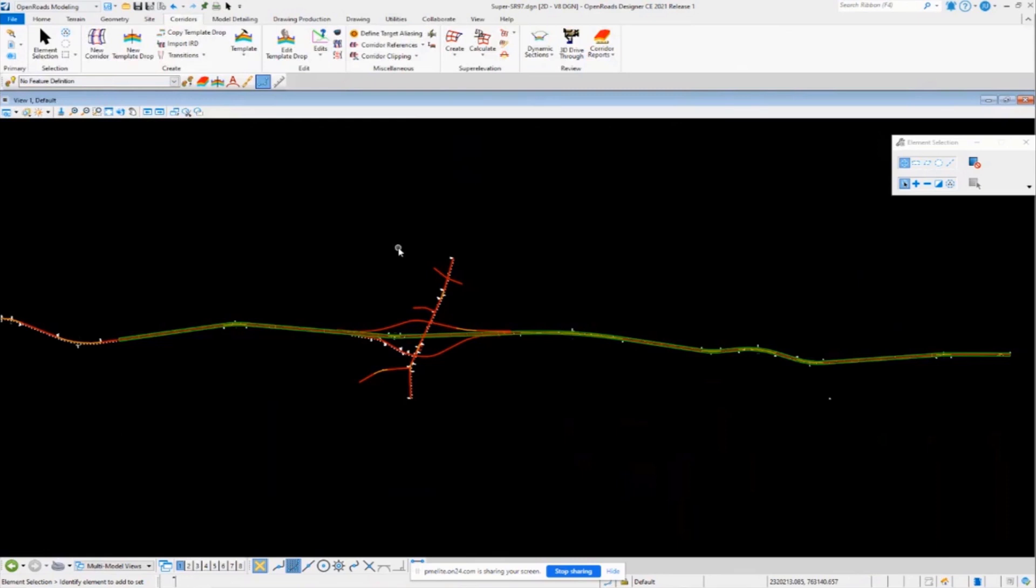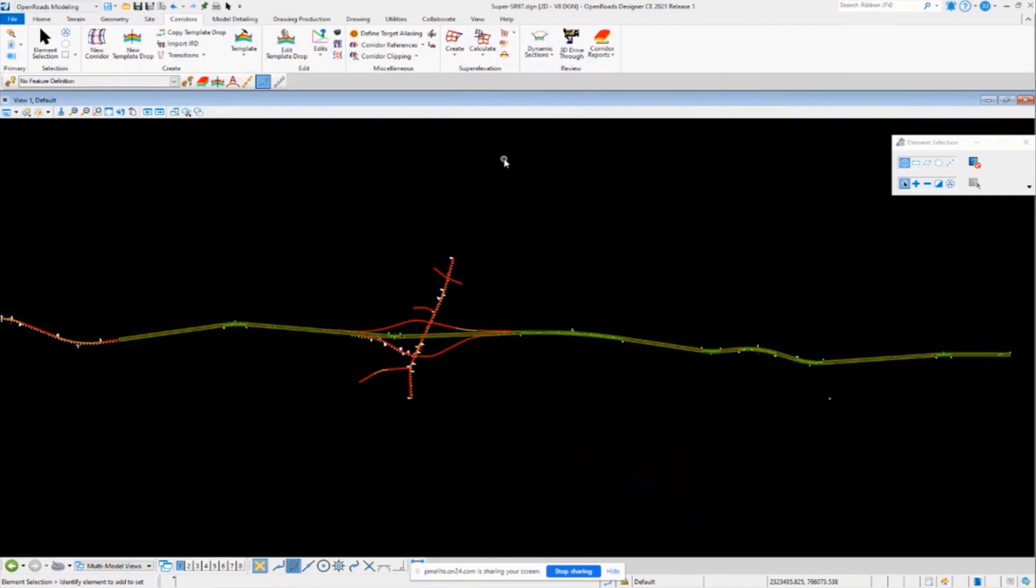Some people just don't want to use a rules file or whatnot. They just have their trusty spreadsheet that they've used for 20 years, and they're comfortable using that type of workflow. So I want to show you how you can use that kind of workflow to get your super elevation information into the software.